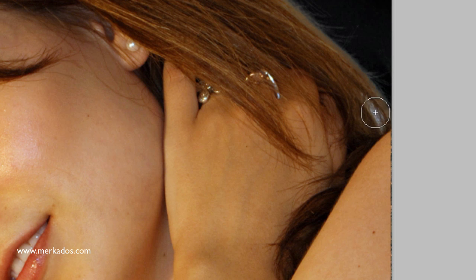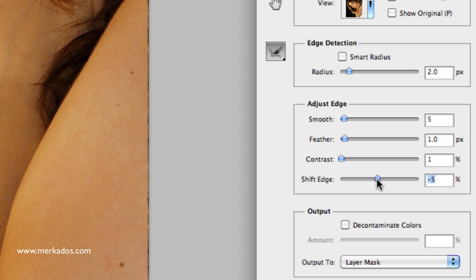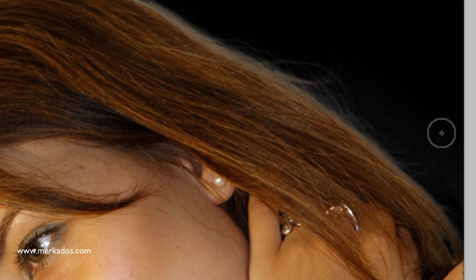That's much better. With this adjustment I can actually smooth it out a little bit, and I'm going to add a little bit of contrast — not too much — and I'm going to feather it out a little bit and shift the edge inwardly.